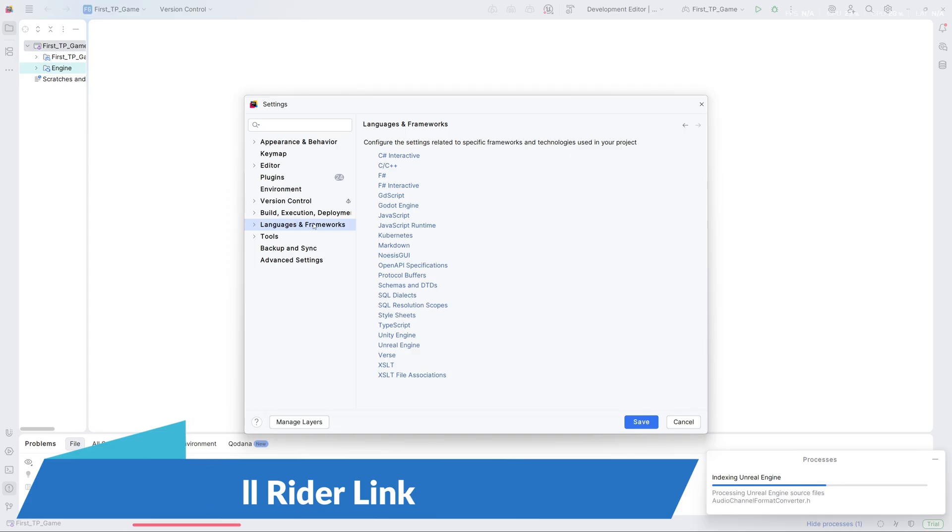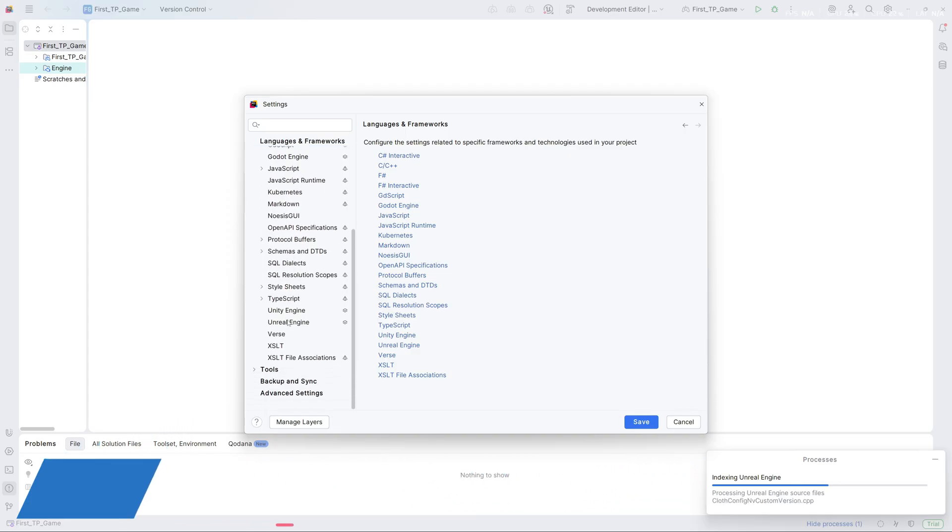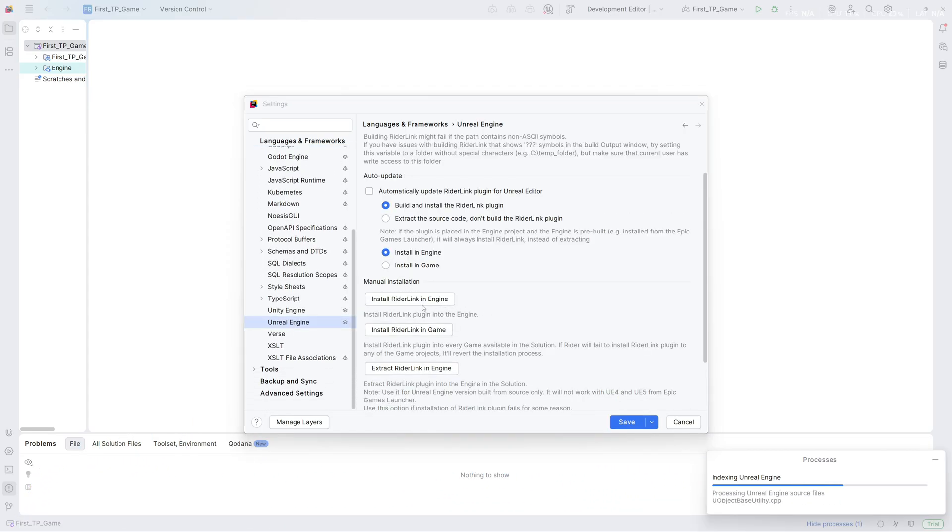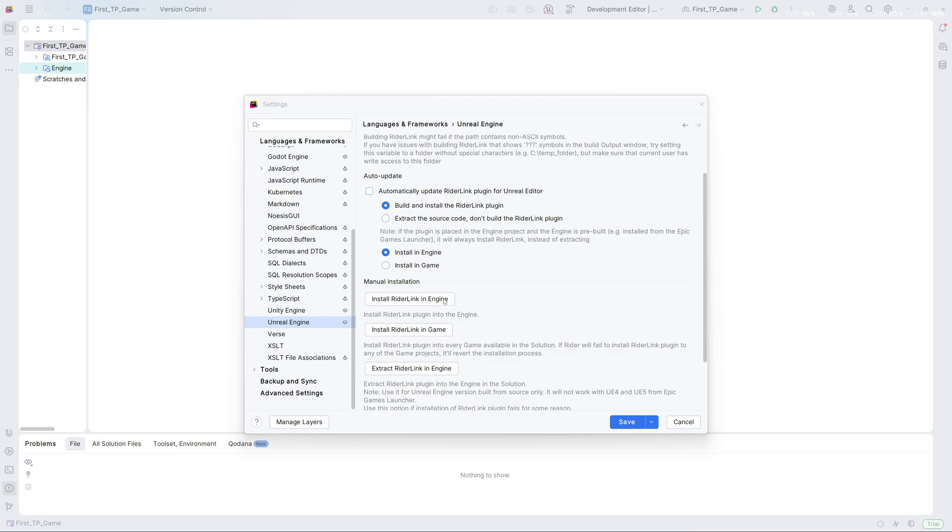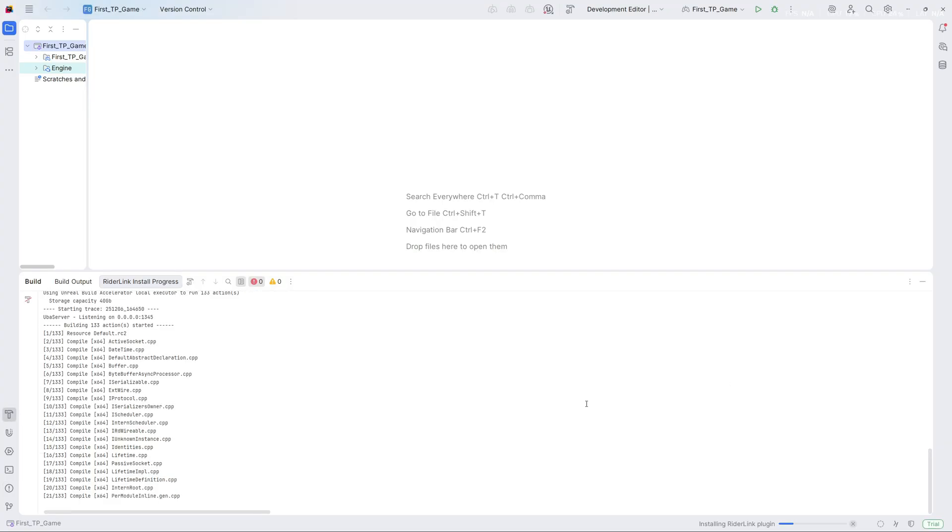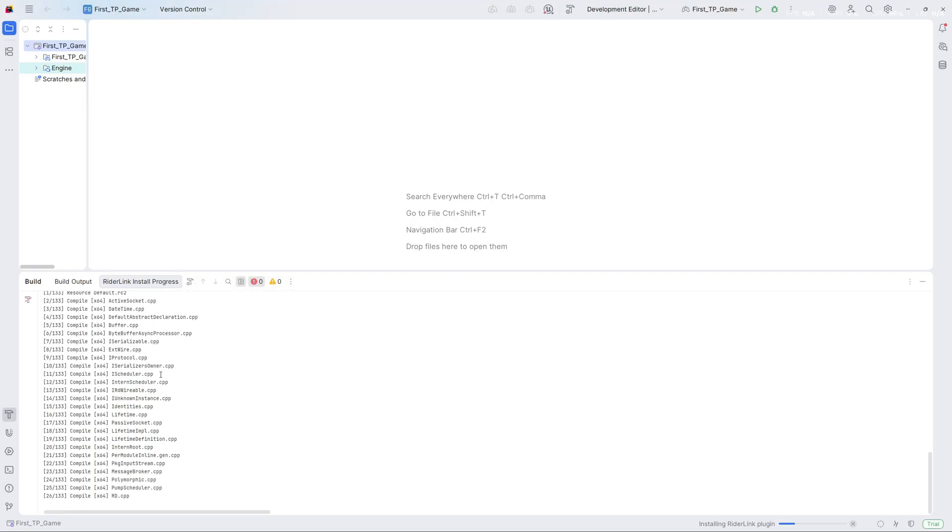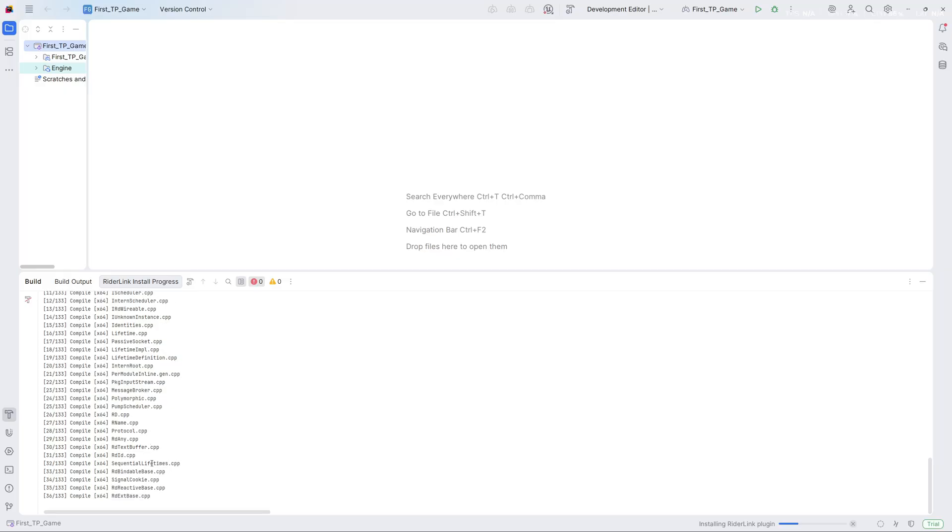Under Languages and Frameworks, you will find Unreal Engine. We will install it for the engine so that no matter what game or project we build, it is available for all. We do not just want it for one game. I'll install it for the engine and it will do all the compilation.